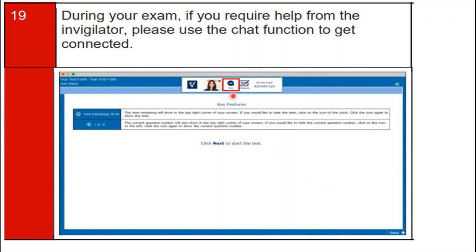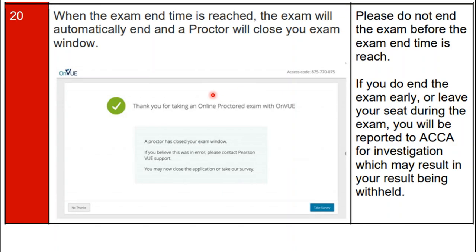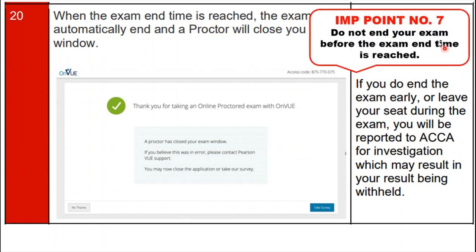When the exam end time is reached, the exam will automatically end and a proctor will close your exam window. The screen will display a message saying 'Thank you for taking an online proctored exam with OnVUE.' Important tip: do not end the exam before the exam time is reached. If you end the exam early or leave your seat during the exam, you will be reported to ACCA for an invigilation breach, which may result in your result being withheld. Important point number seven: do not end your exam before the exam end time is reached.